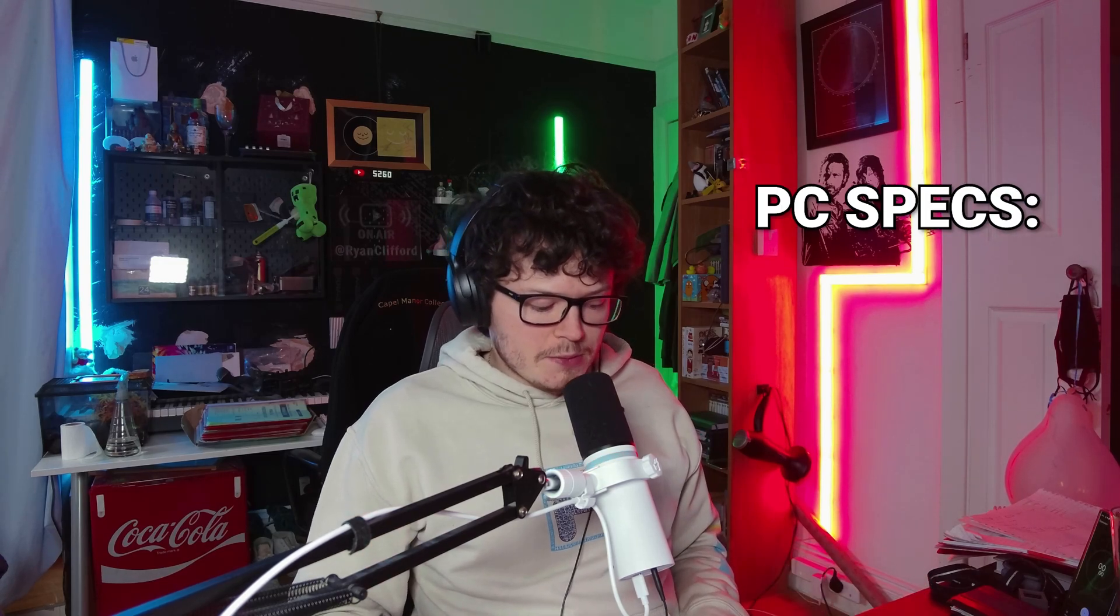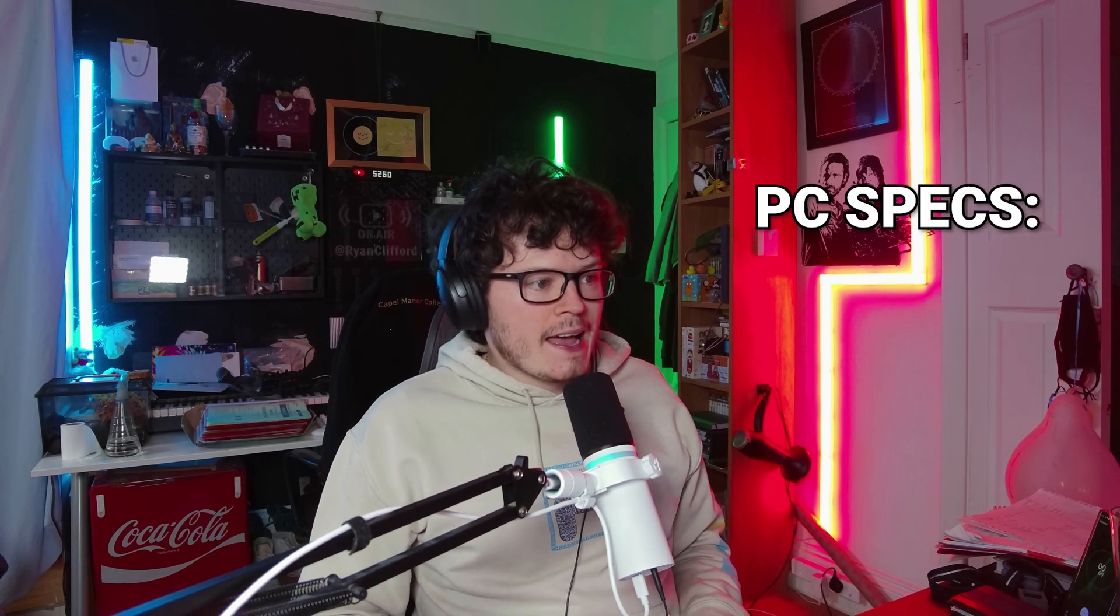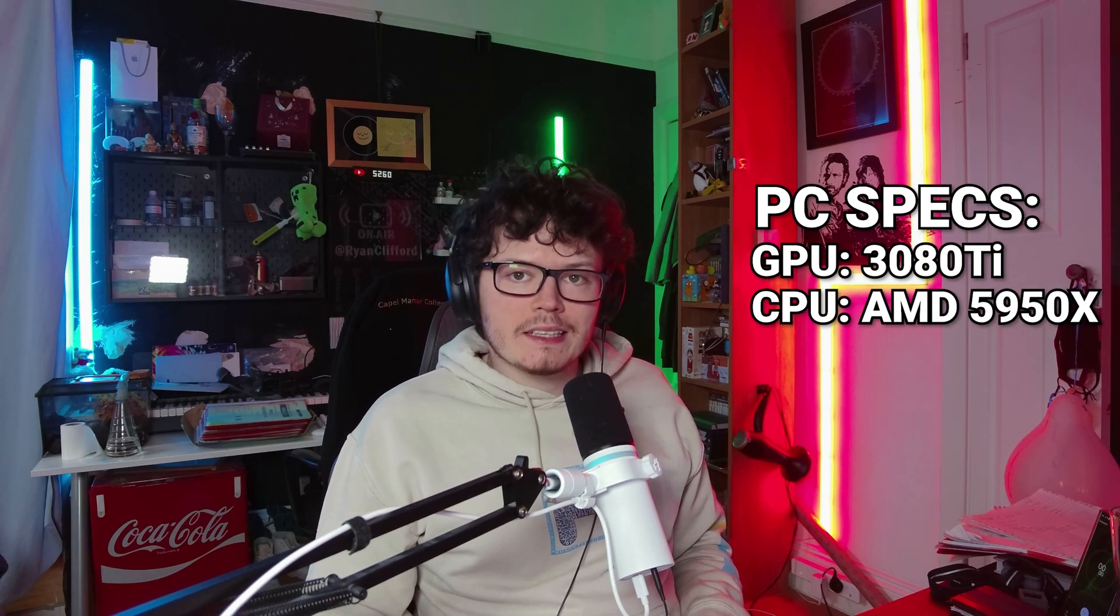And then the second thing I want to talk about is my specs. A lot of you guys asked me for my specs. So my PC had a 3080 Ti in it and it has a 5950X and I have 32 gigabytes of RAM. That was the specs I had when I made my videos.